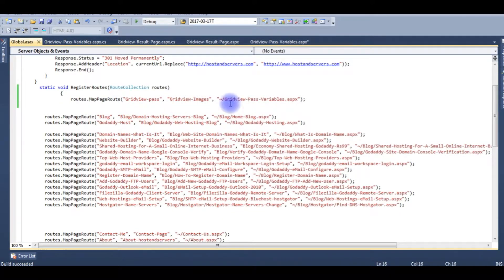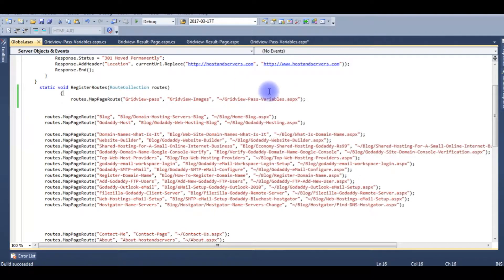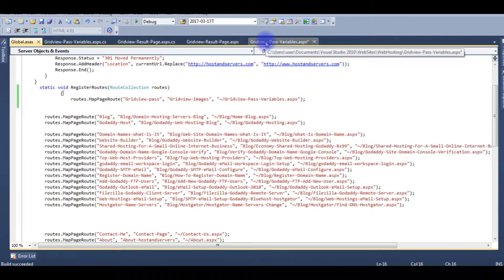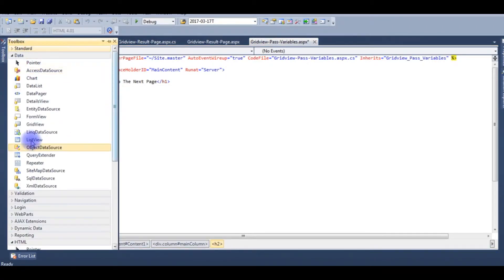Now go back to gridview.aspx design page and drag and drop the GridView control.